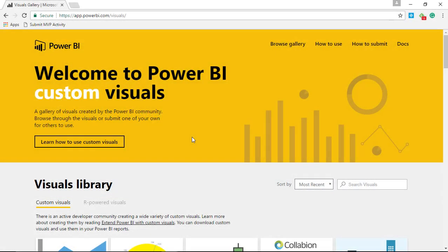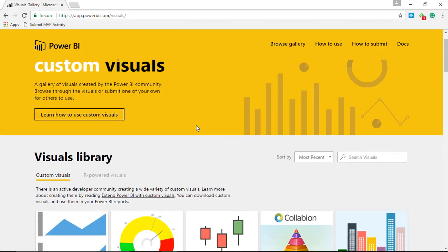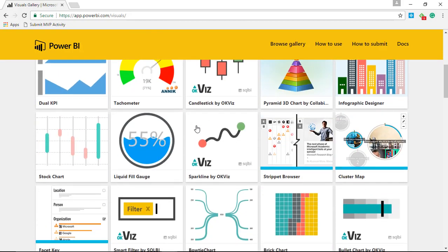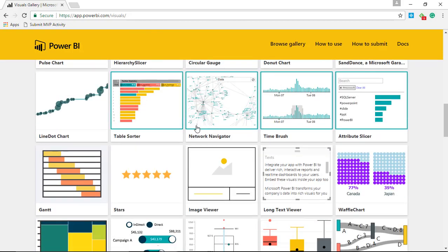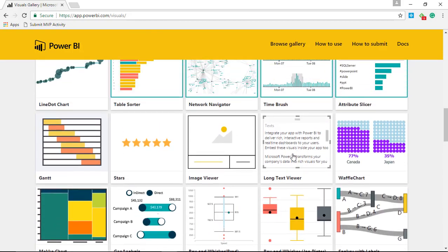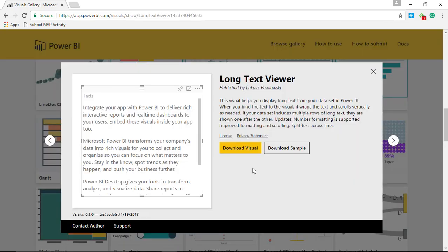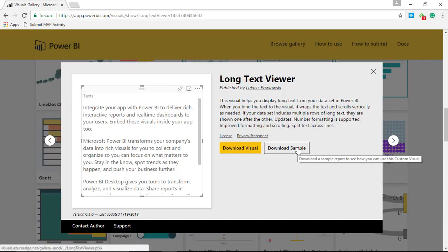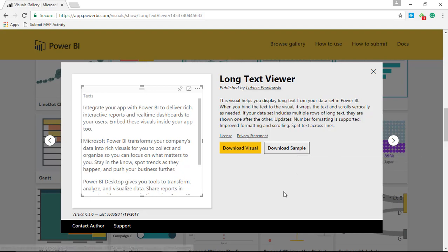Alright, our first step is to go to the Power BI custom visuals gallery at visuals.powerbi.com. As you scroll down, you're going to be looking for the Long Text Viewer, which you'll find right here. Go ahead and select it and download it. There are some samples out here, but I think this one's pretty self-explanatory. You don't have to go into a bunch of samples to figure out how to use this one.